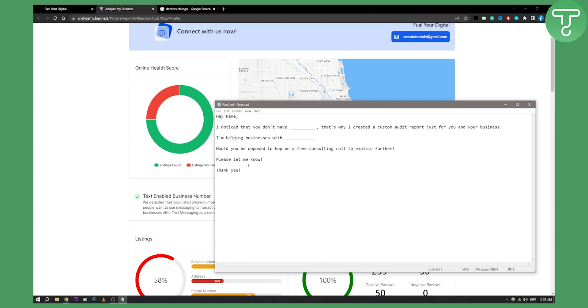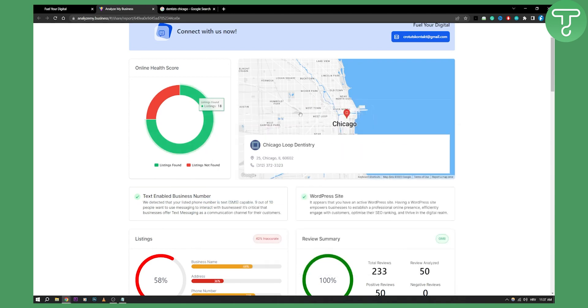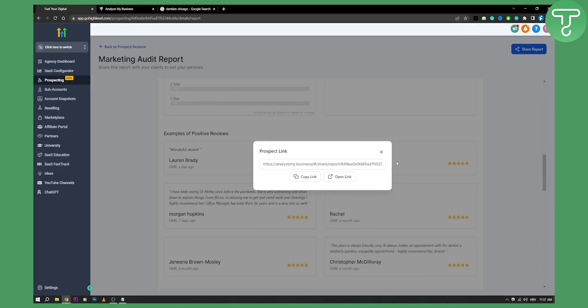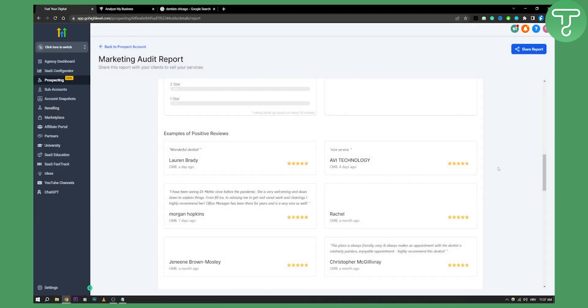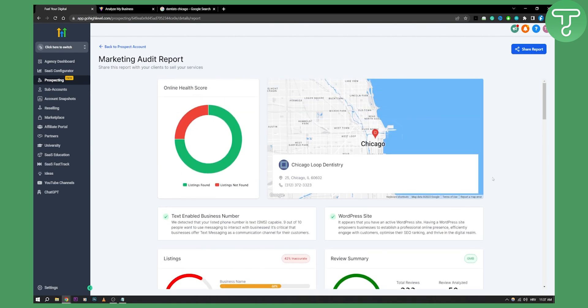This is the cold email that I would send to business owners if I'm sending them an audit like this. Now, this is just one way how you can use Google Maps and Go High Level to get SMMA clients. Obviously, there are multiple other ways as well.